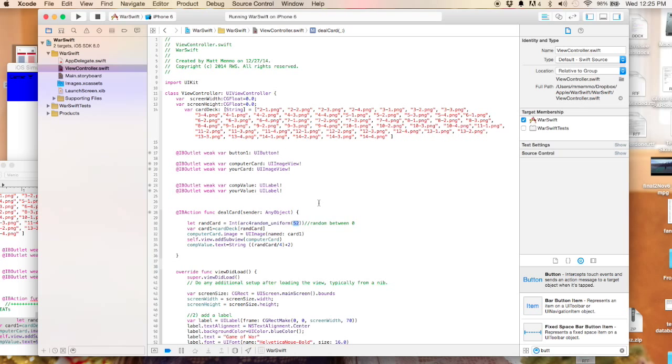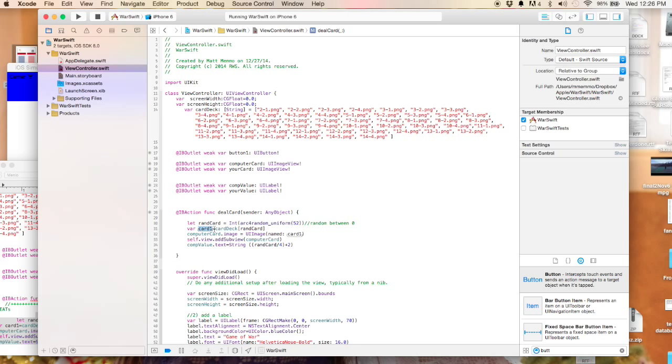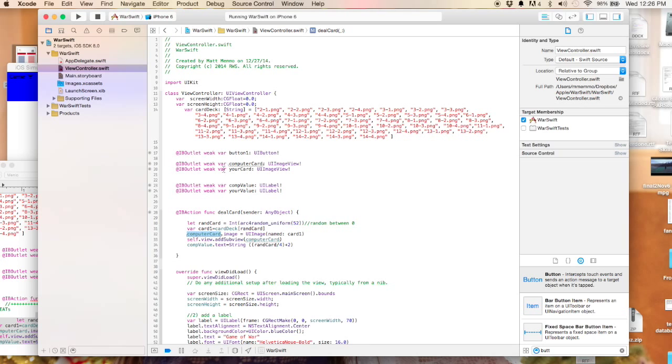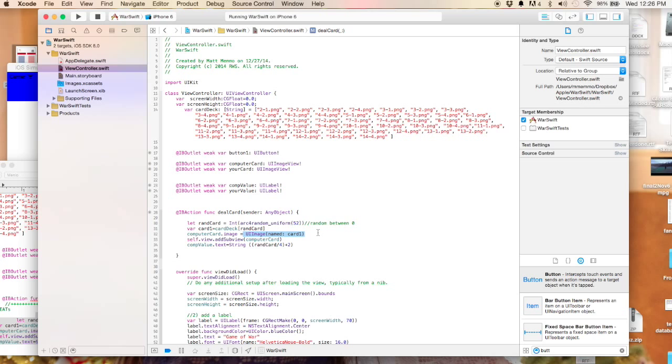That'll correlate to one of these spots here. We're going to have this variable card one which is going to hold that number. Card one's a string which is going to correlate to the spot in our card deck array. Then we're actually going to use that to change - we have this computer card outlet right here - and we're going to change the image to represent the random number that we generated. This will display that. You do UI image named and you have to put a string here.